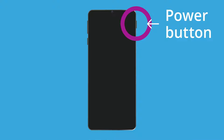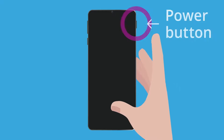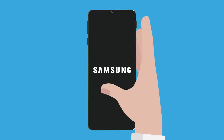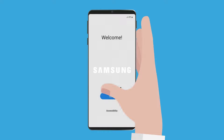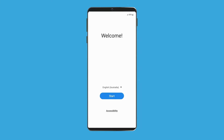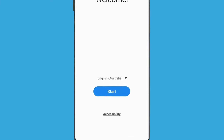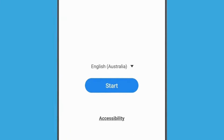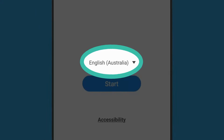To begin, switch on your Android phone by holding the power button until the phone maker's logo appears. After a moment, the Welcome screen will appear, displaying the language that is used on the phone.